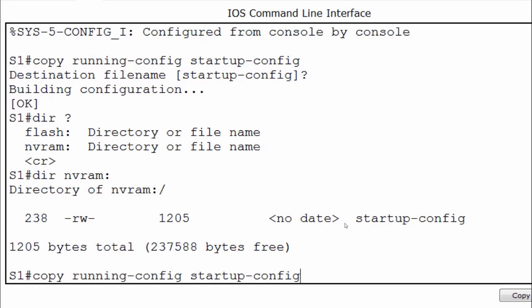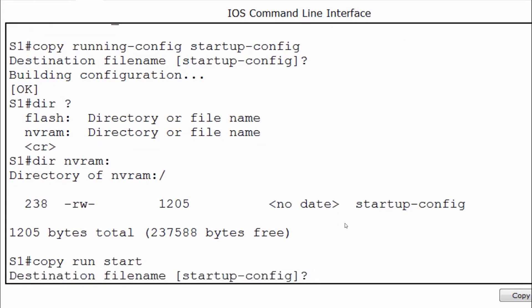There's an easier way of typing this command with command shortening. Instead of having to type out running-config and startup-config, I can simply type copy run start and command shortening will finish the command for me.